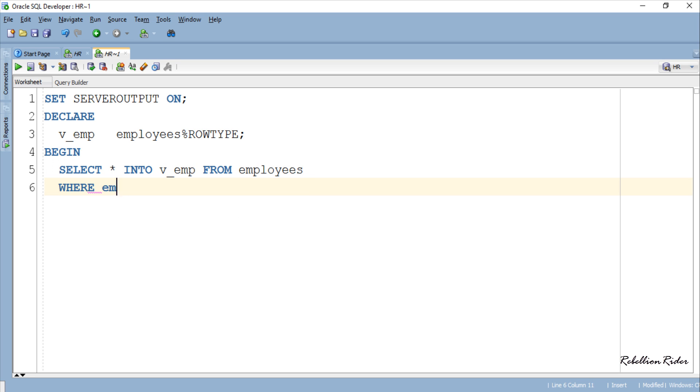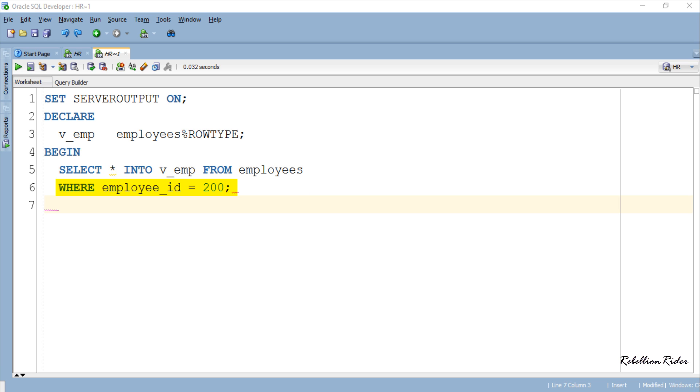This execution section is almost self explanatory. Here again we have a SELECT INTO statement but this time we are selecting data of an employee with employee ID 200 from all the columns of employees table.